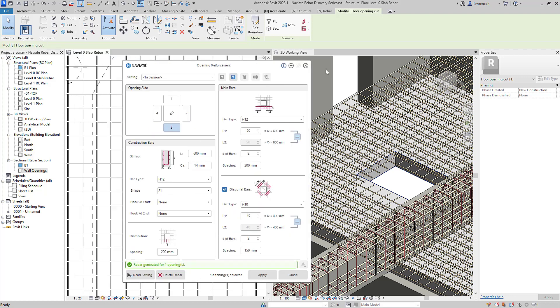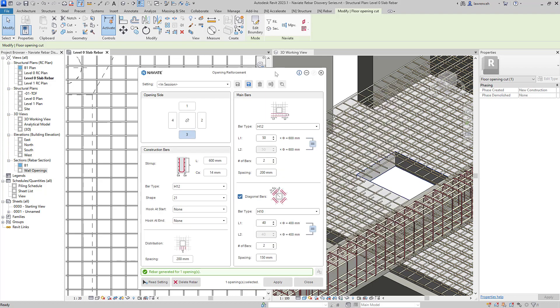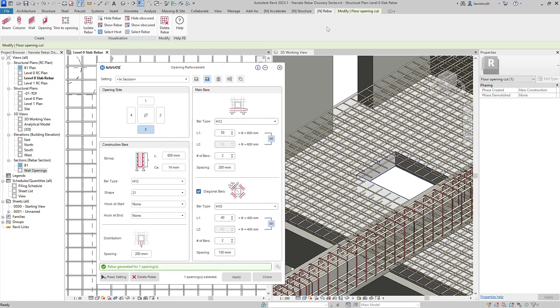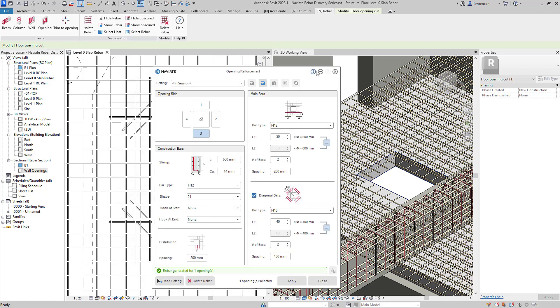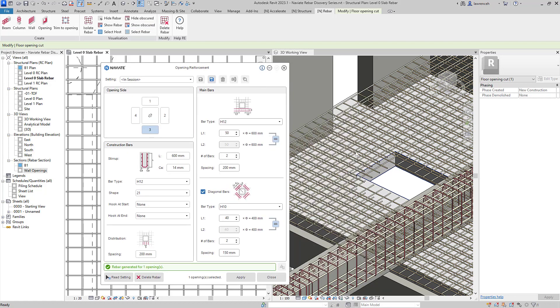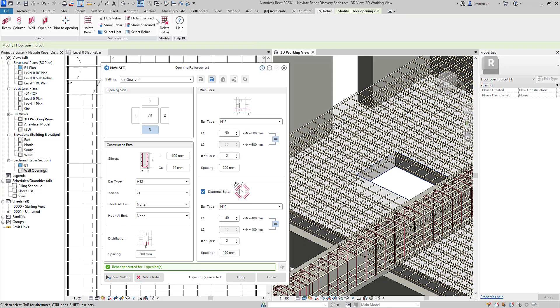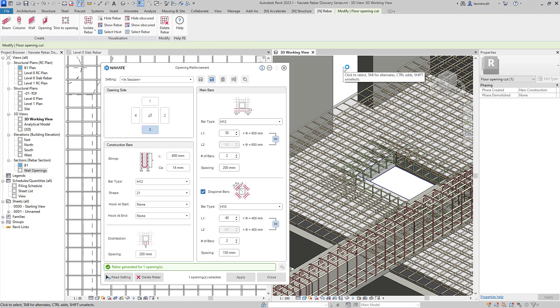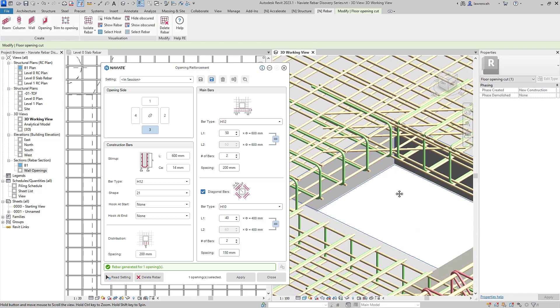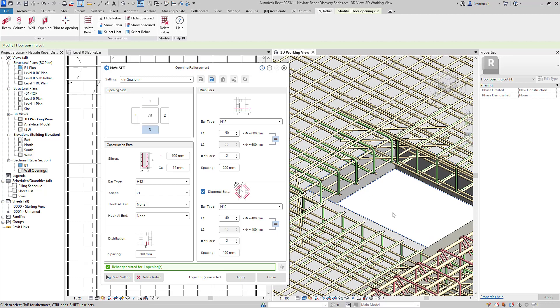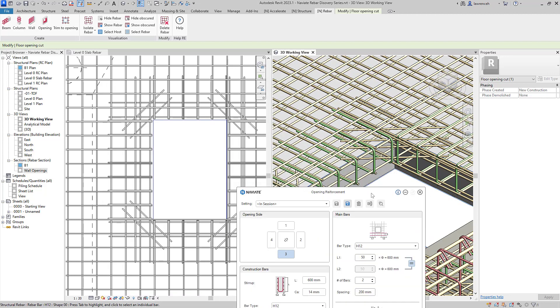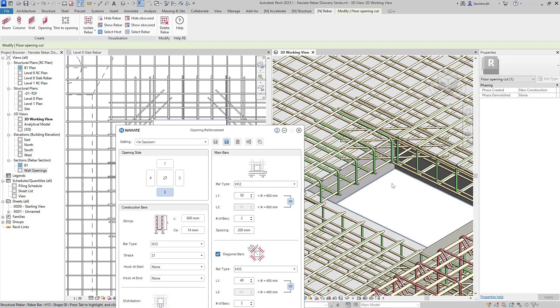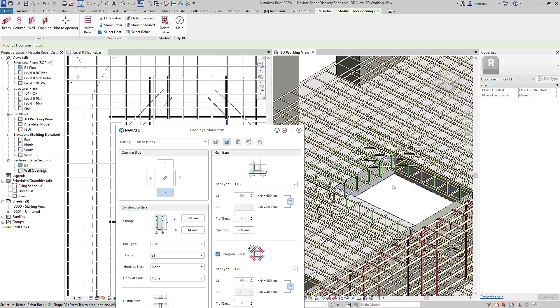The reinforcement bar has now been successfully added but once again we can go to our navigate rebar tab and we can show obscured reinforcement in both the plan view and also this 3D view here. And you can now see our opening reinforcement is actually created and presented in both of our views. The plan view here and of course the 3D view.